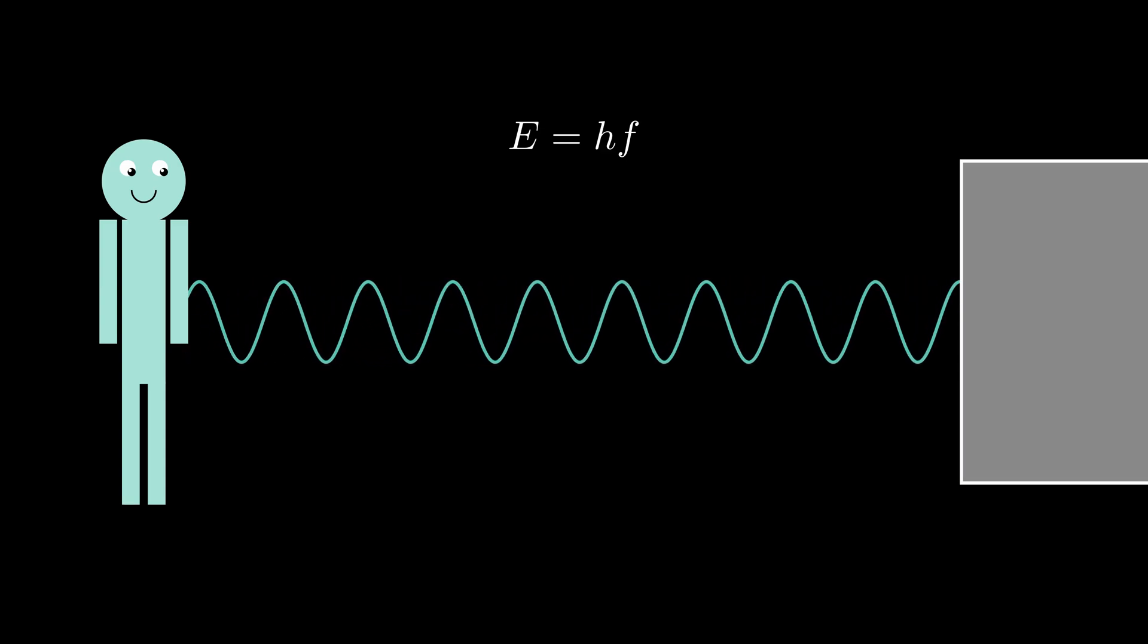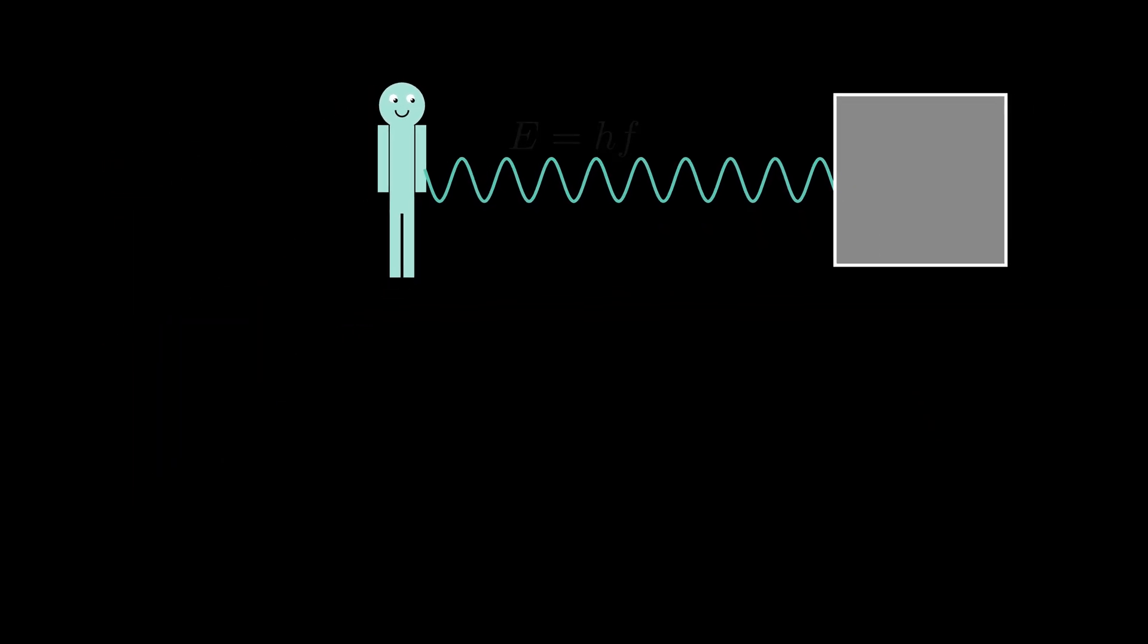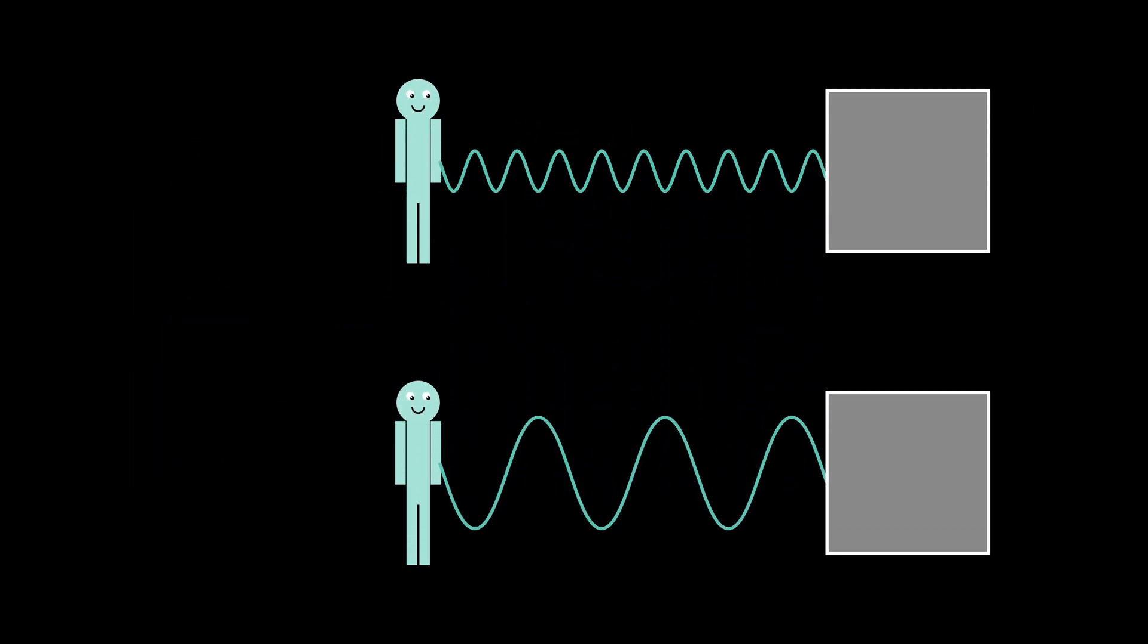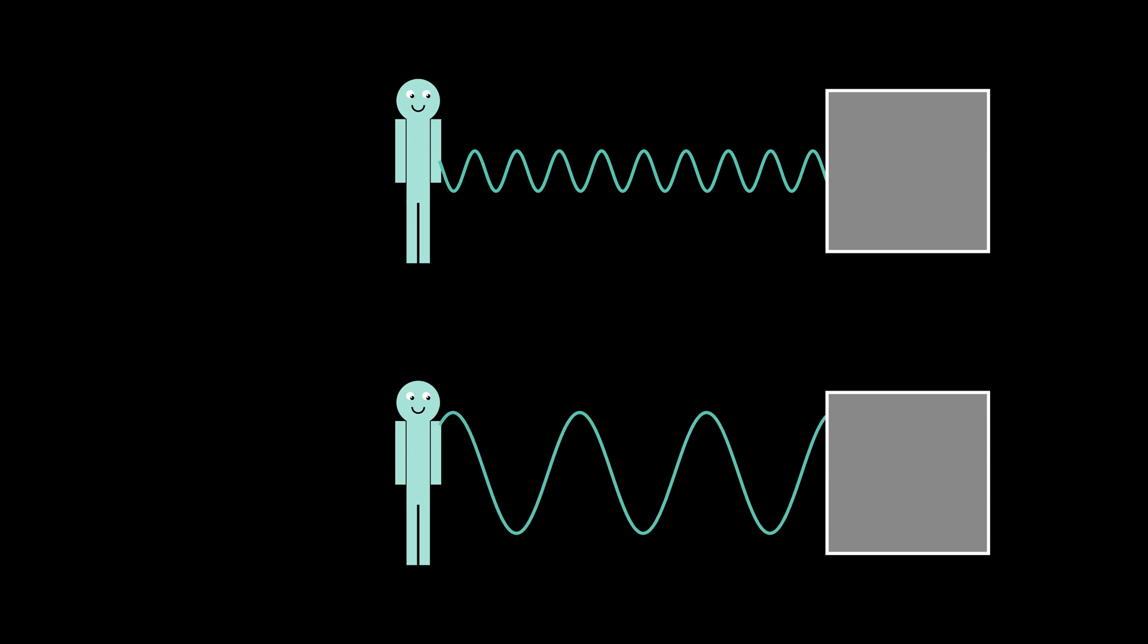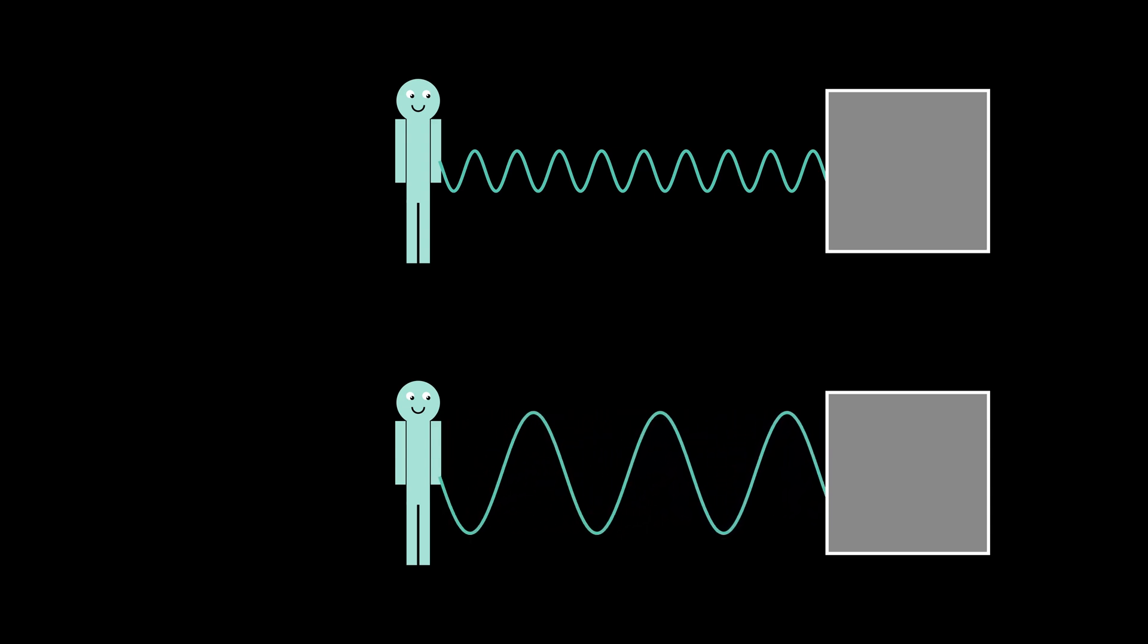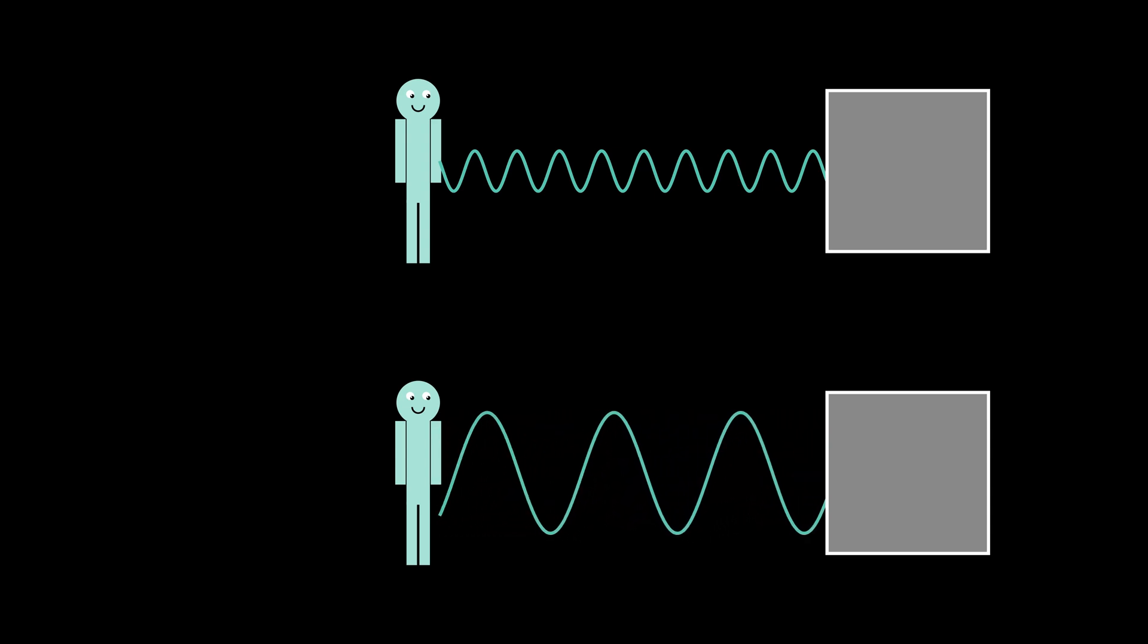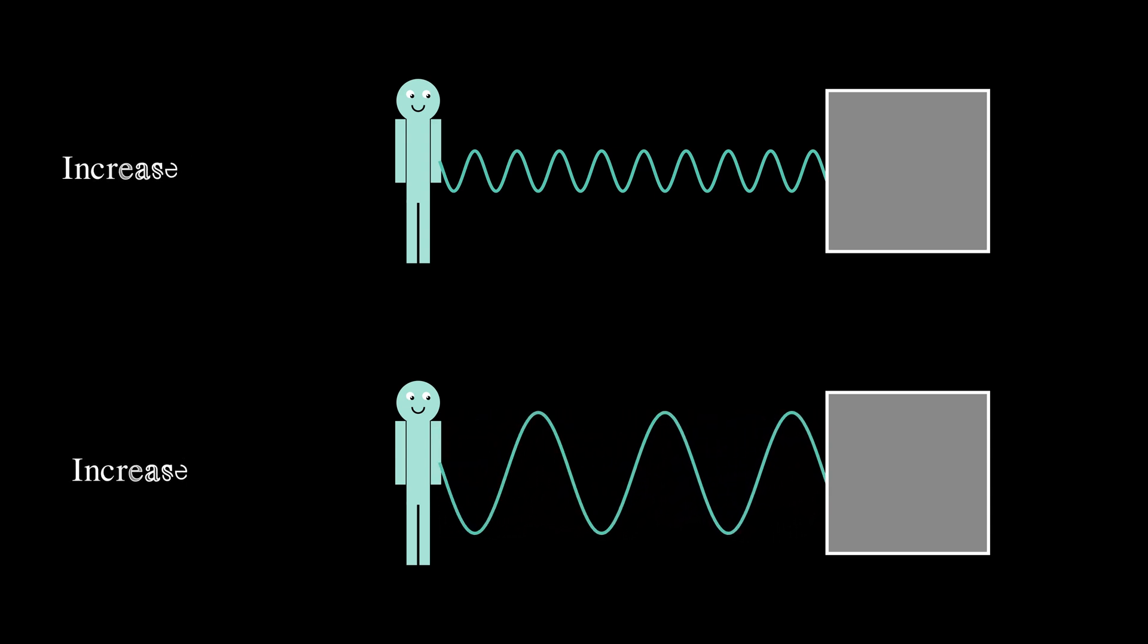You will notice that if you try to do more ups and downs in a fixed time interval, it takes more energy. Similarly, if you try to do bigger ups and downs, that also takes more energy, even if you are doing less of them. The former was increased frequency and the latter one is what we call increase in amplitude.